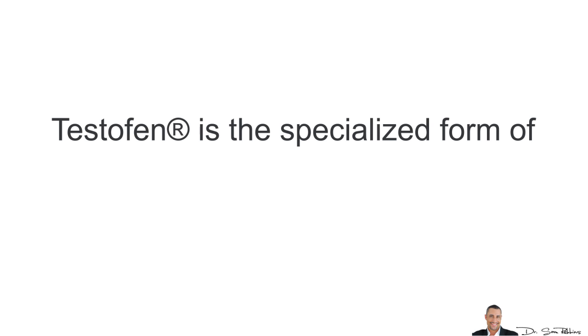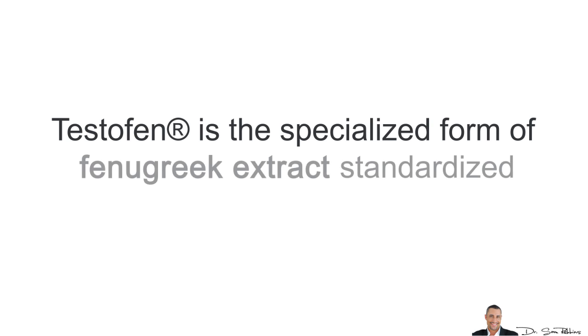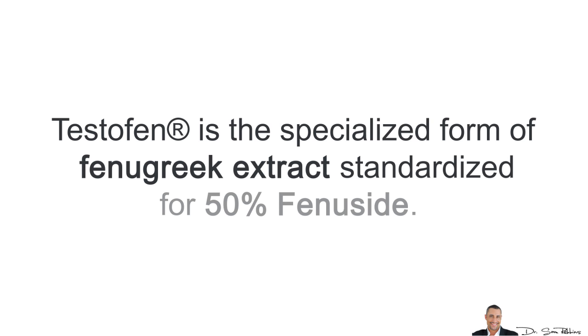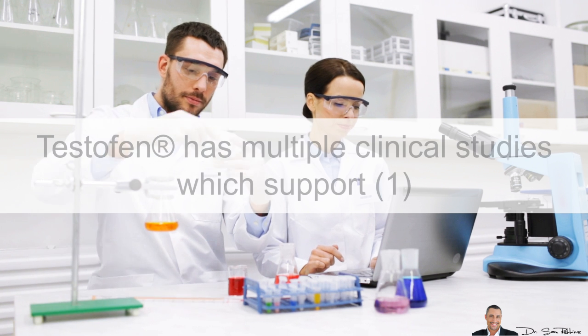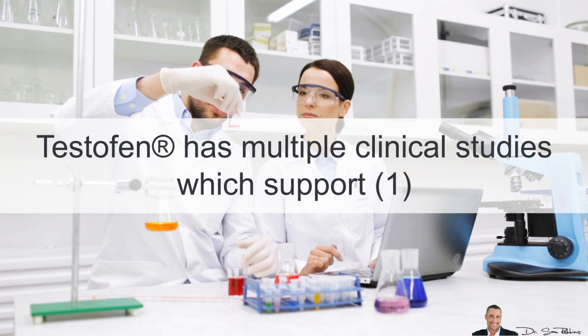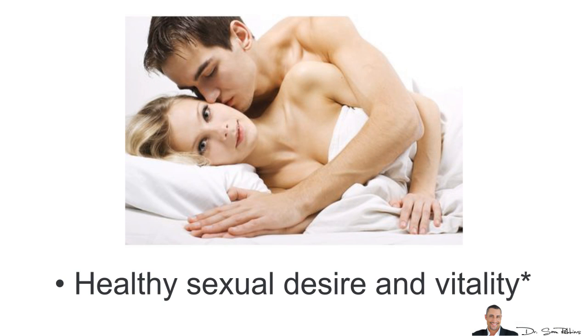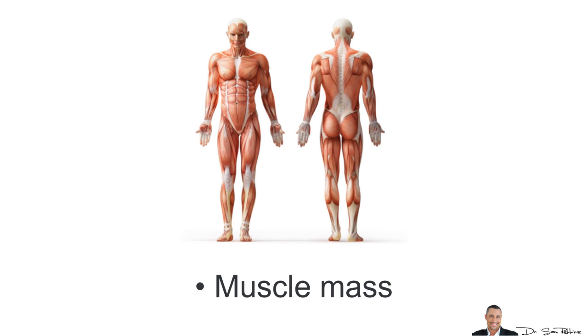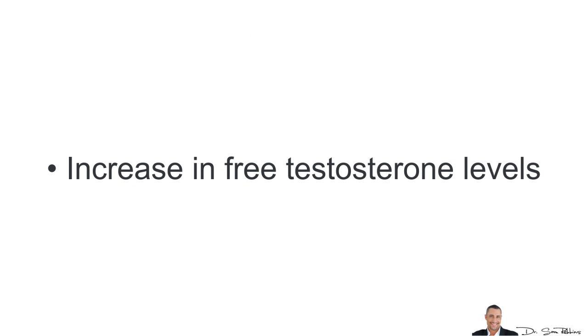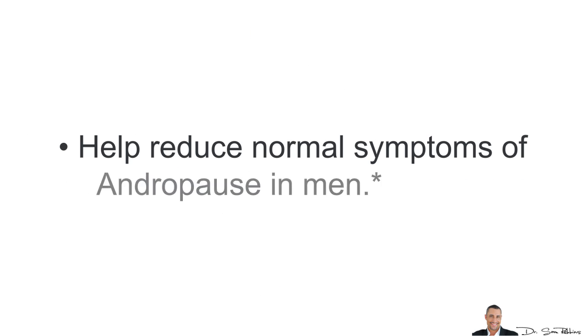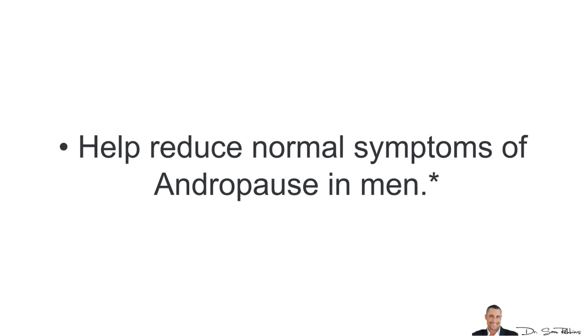Testofen is a specialized form of fenugreek extract standardized at 50% fenucide. Testofen has multiple clinical studies which support healthy sexual desire, virility, vitality, improved muscle mass, increasing your free testosterone levels, and also helps reduce normal symptoms of andropause in men.